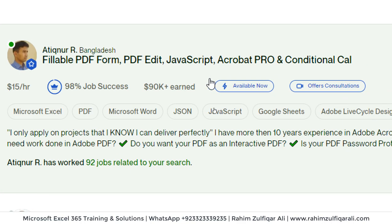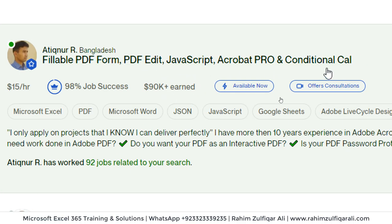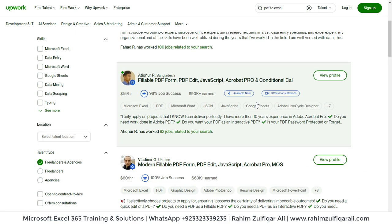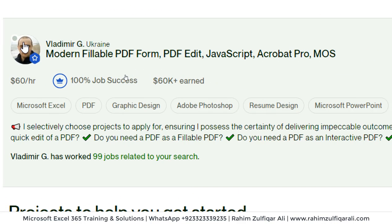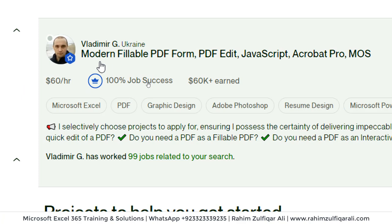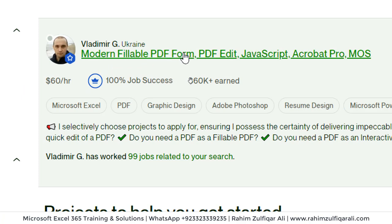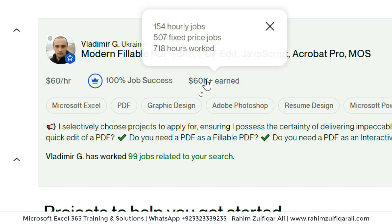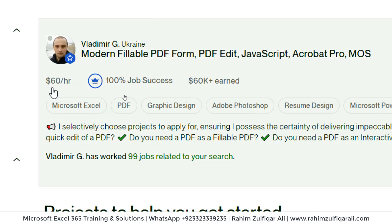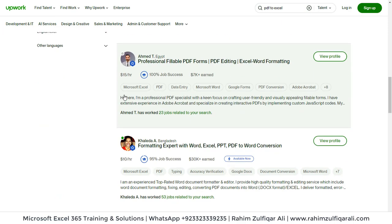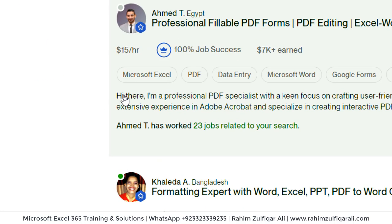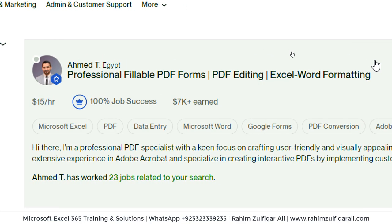He is skilled in JavaScript, PDF editing, Acrobat Pro, and conditional calculations. Then we can see another example — a person from Ukraine who is expert in modern fillable PDF forms, which is also in demand. He has earned $60,000 at $60 per hour. You can see the significant demand for just this one component: how to convert PDF documents to Excel.